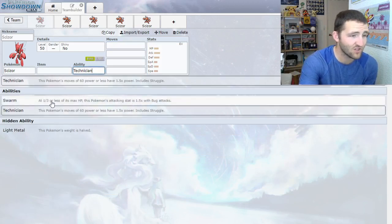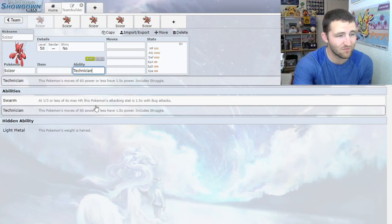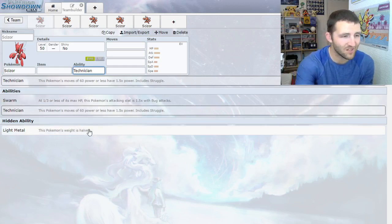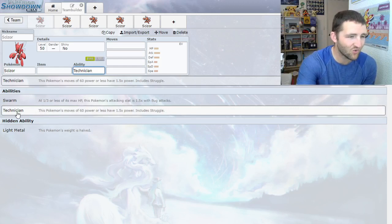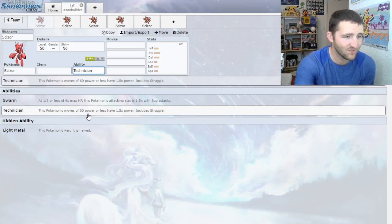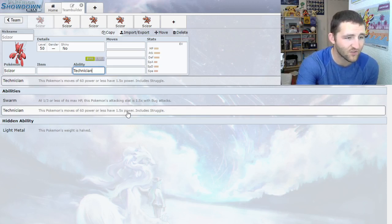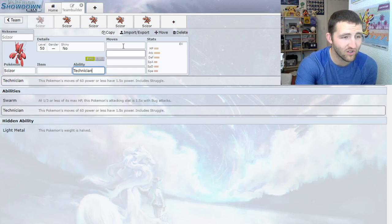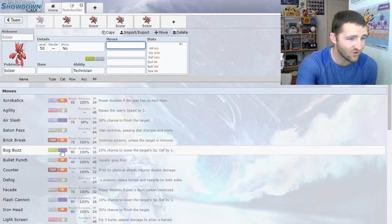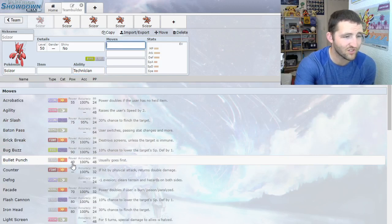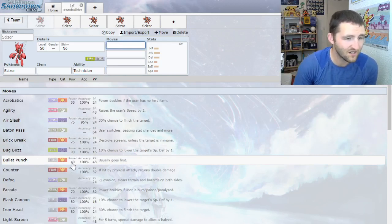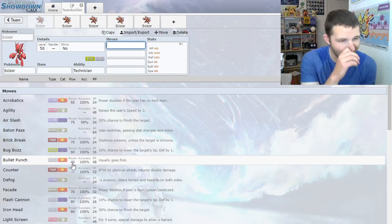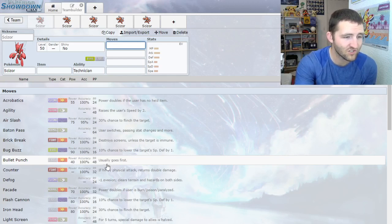Looking at its abilities, Swarm is okay, not great, especially because Scizor doesn't always run a bug move. Light Metal, having less damage from Low Kick. But the real gem of Scizor is Technician. Pokemon's moves with 60 power or less have 1.5 times power. That's a really good ability because you can take some of those cool weaker moves and make them stronger.